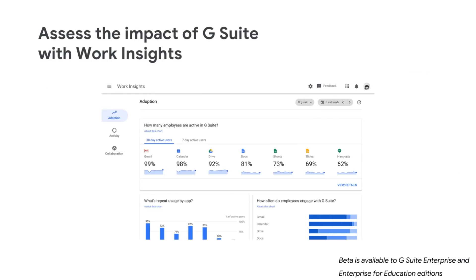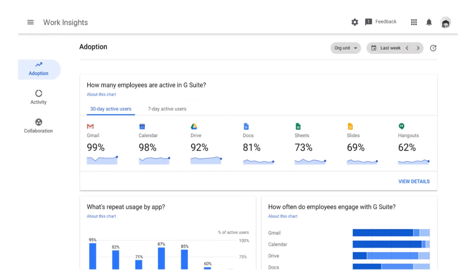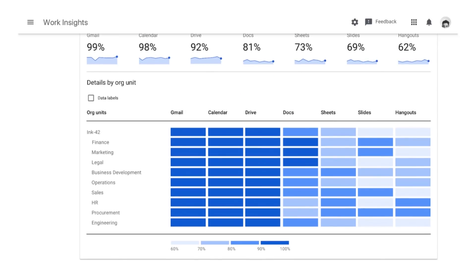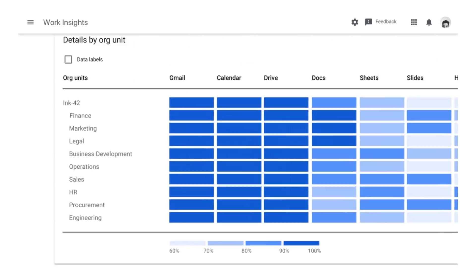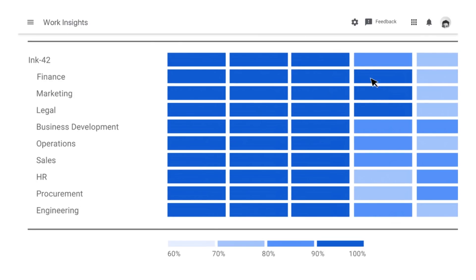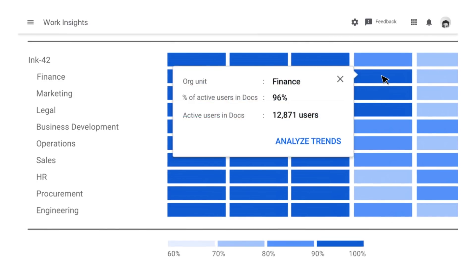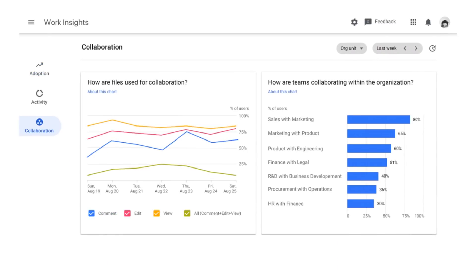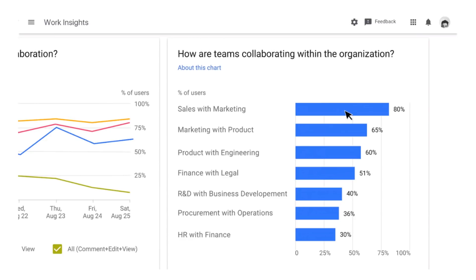We're launching a new tool called Work Insights in beta to help you quickly assess the impact of G Suite on your organization by giving you visibility into the adoption of G Suite tools. With Work Insights, we aim to bring you insights into how G Suite is being utilized at your organization. Use the Work Insights dashboard to see your organization's G Suite usage over time for things like adoption — so you can see which teams are adopting G Suite and which apps they are using most frequently — or collaborations, so you can see how your teams are working together through meetings, file sharing, and document co-editing.